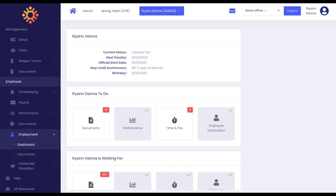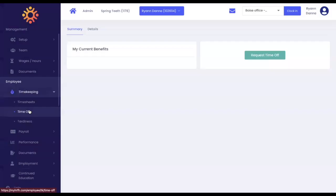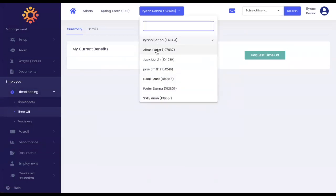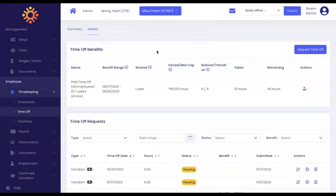To start, click on timekeeping under employee on the left navigation bar and then select time off. Using the top drop-down menu, select your employee's name. This will bring you to your details tab.